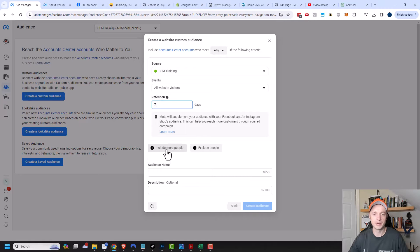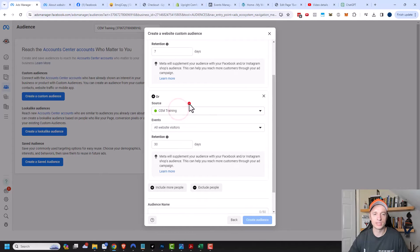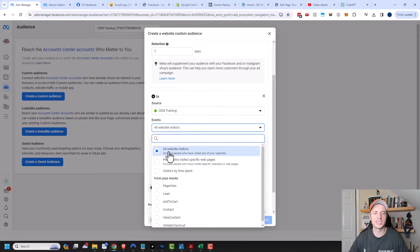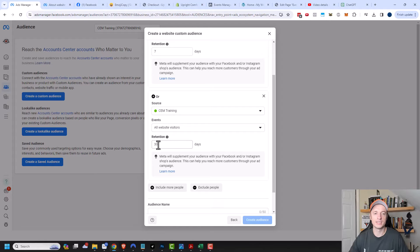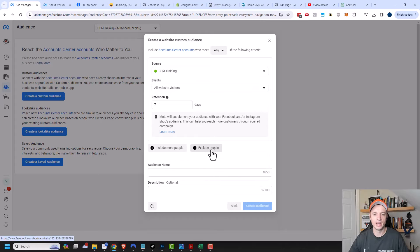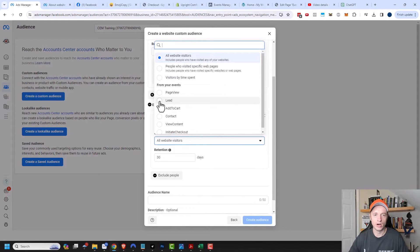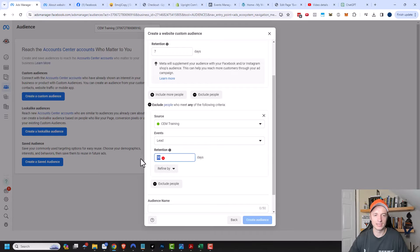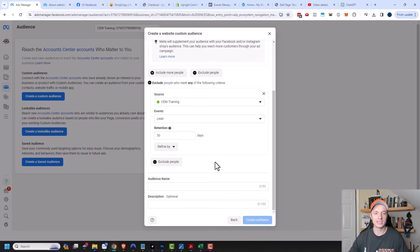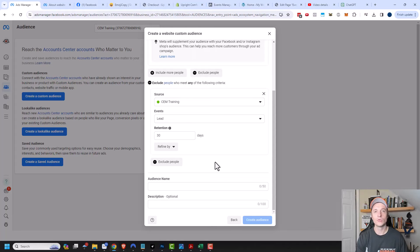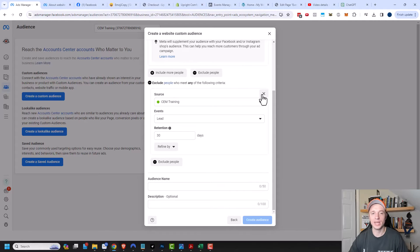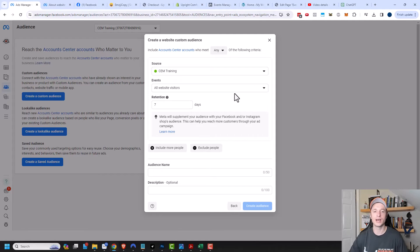We can also include more people — we can select a different data source or a different event. All website visitors is pretty much everybody, so I don't know how much more broad you could really get. You could also exclude people too. So if you want to have everybody that visited your website but then exclude all your leads, for example, you could do something like this — exclude all leads in the last 30 days. Then you'd have a list of people that have visited your website in the last seven days but that aren't leads within the last 30 days. I don't recommend getting too narrow in these audiences, because you can include or exclude people while you create your ad sets. I recommend doing that stuff at the ad set level and not at the audience level, otherwise these audiences may get too small. I try and keep my audiences as simple as possible.